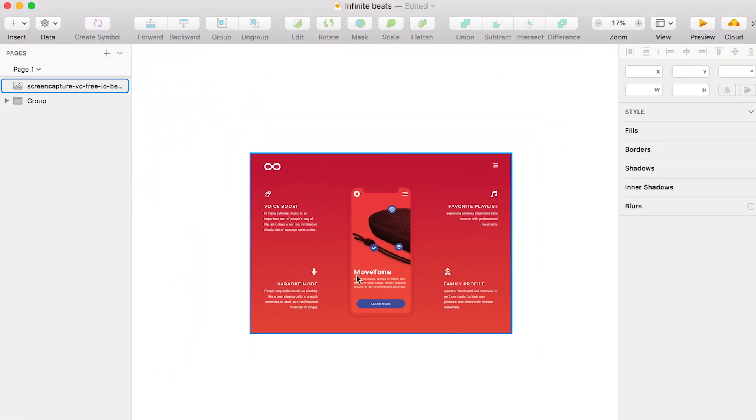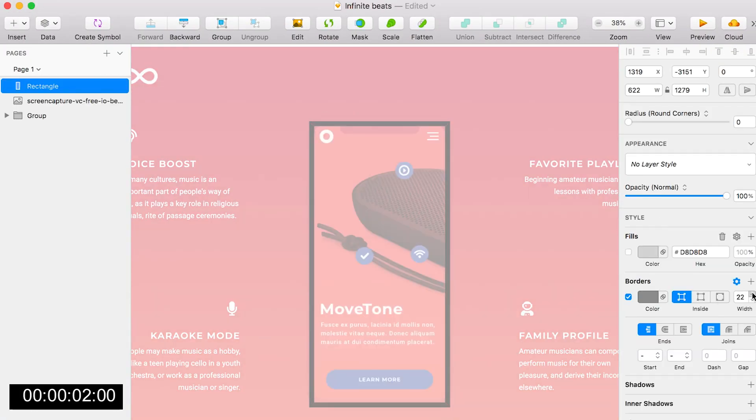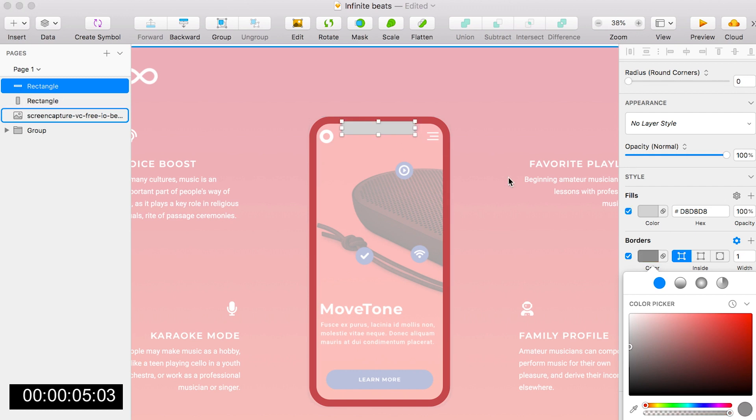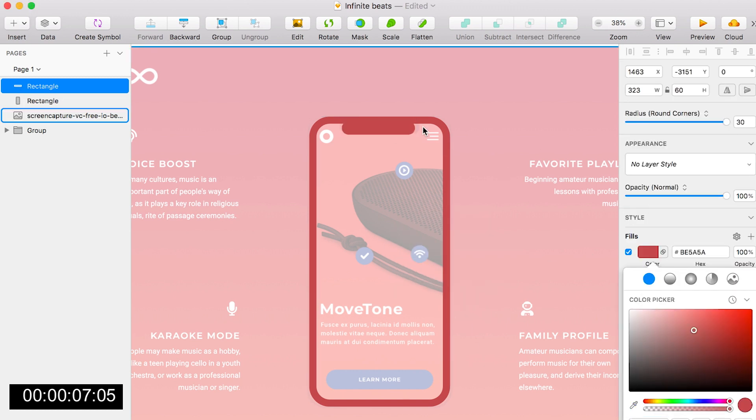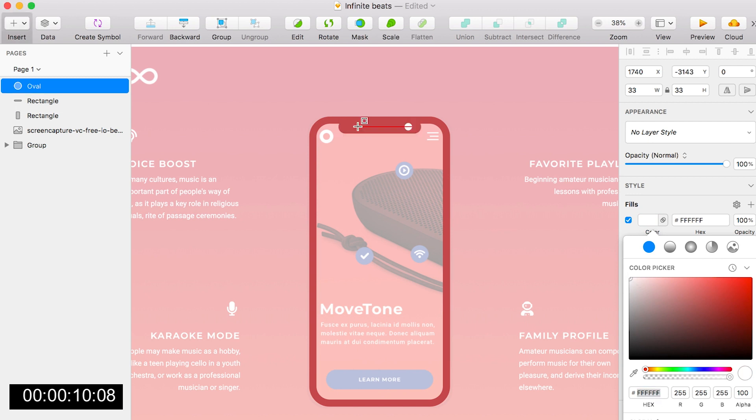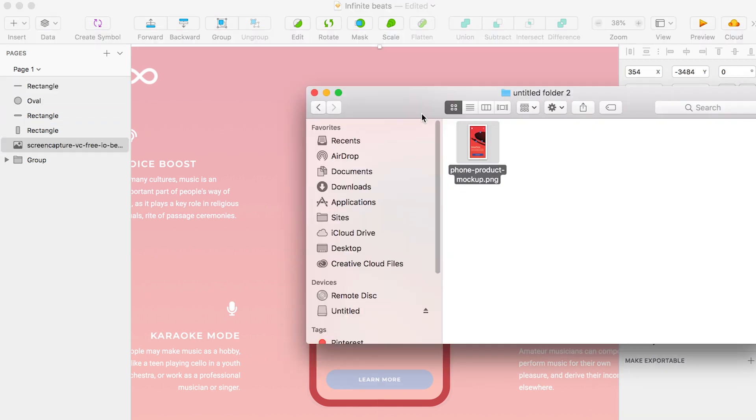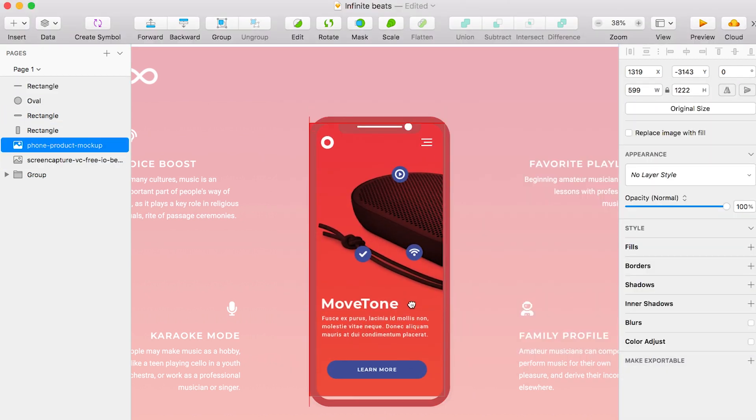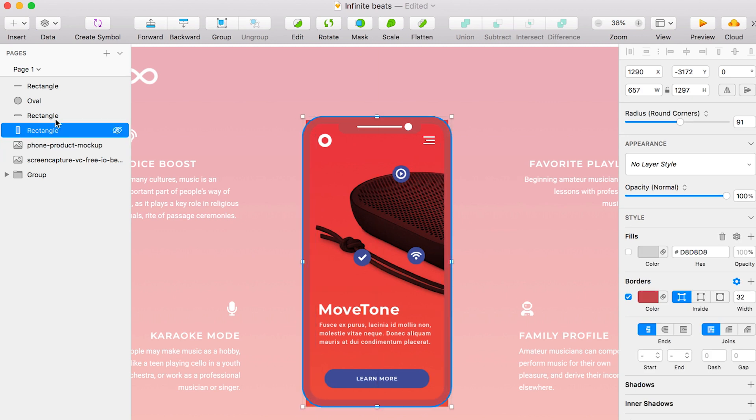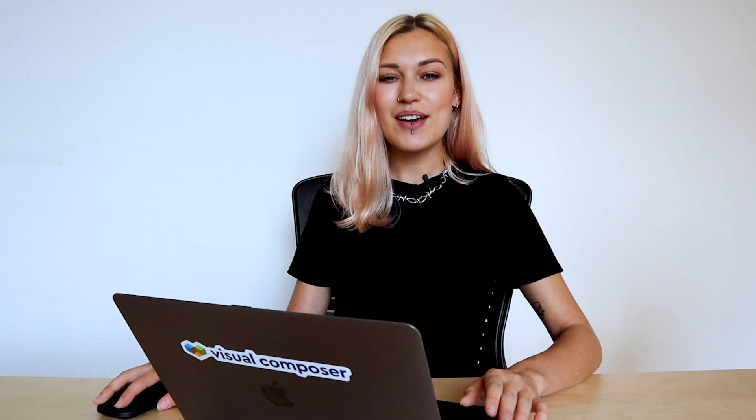But it can be time-consuming to find a mock-up that fits your color scheme or create one from scratch in Sketch or Photoshop. You have to add all the masks, get it to work well with your content, choose the right size, and then maybe you'll need to create yet another one and start this whole process all over again.